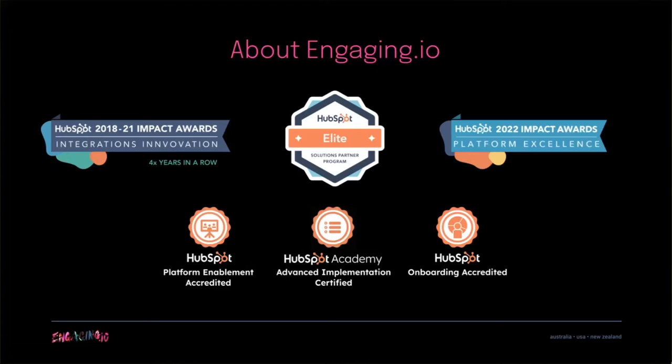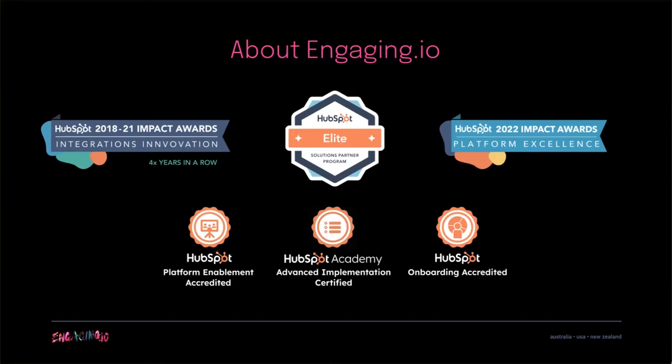For a quick background on us, Engaging.io is a multi-award winning elite HubSpot partner. We have over 12 years experience in CRM migrations, designing and building websites of all sizes, custom platforms and complex systems integrations. We've been recognized with an Integrations Innovation Award, Platform Excellence Award and are accredited by HubSpot in three important areas, which demonstrate our expertise in delivering quality implementations and solutions for HubSpot customers of all sizes.